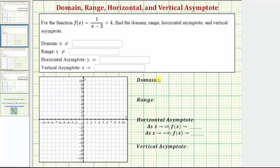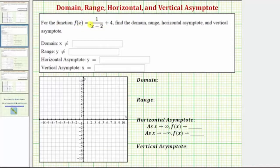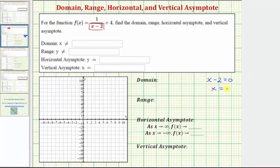Let's begin by determining the domain, which is the set of all possible inputs or x values. When we have a rational function like we have here, it's easier to determine what values are not in the domain. Because division by zero is undefined, this function is undefined when x minus 2 equals zero. So we solve the equation x minus 2 equals zero. Adding 2 to both sides, we have x equals 2.